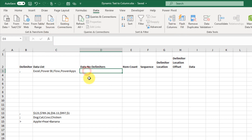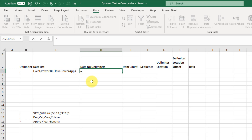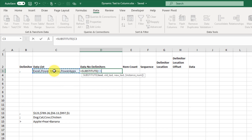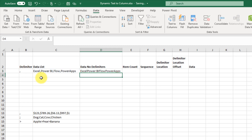The first step is we're going to need to get our list minus our delimiter, and we're going to use the SUBSTITUTE function to do that. That's going to allow us to substitute a piece of text for another piece of text. So we're going to substitute inside of this text, find our delimiter, and then replace it with an empty string.